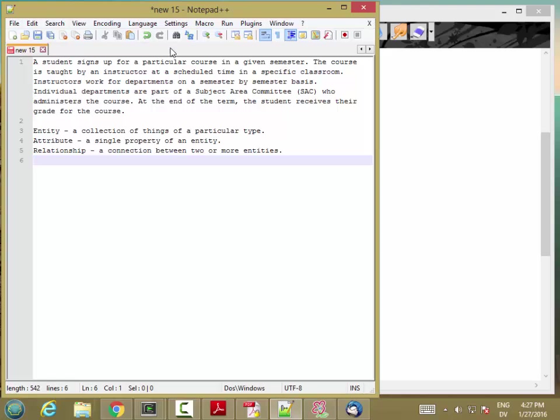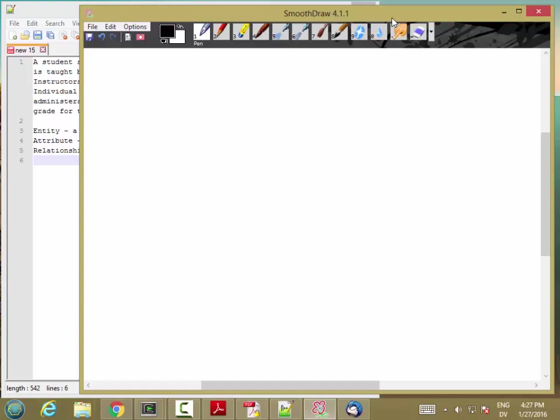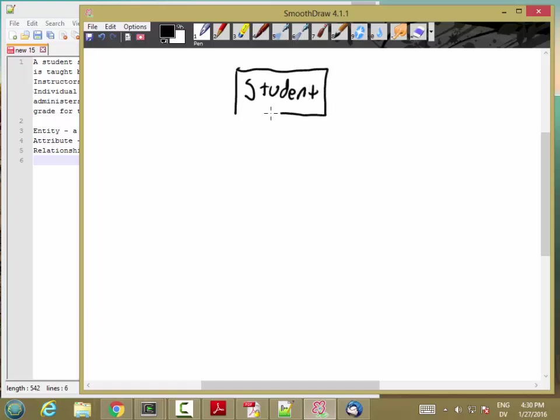But I'm going to start with a student signs up for a particular course in a given semester. So, let's begin with a student entity. And I'm going to show that this is an entity by drawing a rectangle around it. And student is an entity because there are going to be multiple students and all students are the same type of thing. And then I'm going to have a course entity.